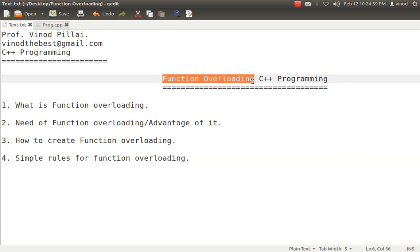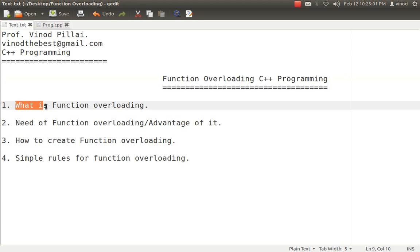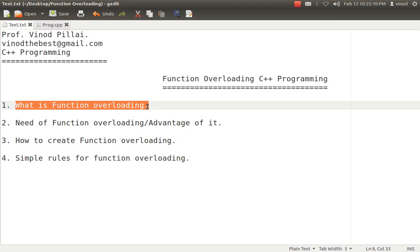We will be learning what is function overloading, what are the advantages or why exactly we need function overloading. Third, we will see how to create function overloading, and some of the simple rules we have to follow when creating function overloading. Let's start the programming.